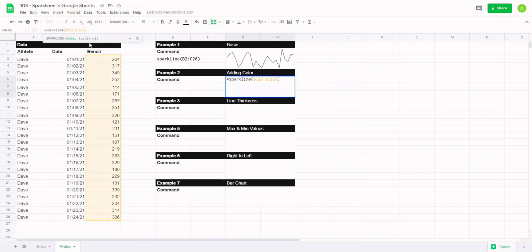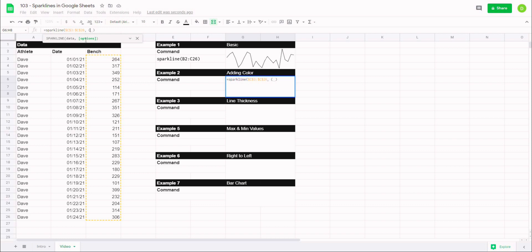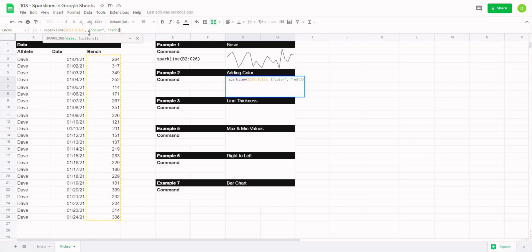Now we're going to add some color to this. So if you remember, it gives us our data then comma options. So I'm going to put my comma, and then when you do options inside of a sparkline, you're going to put a curly bracket. And then any of your options are actually going to exist inside of quotation. So in this case we're going to type quotation, color, quotation, comma, and then quotation. And inside here we can either type the hex code of the color or just the name of the color. So I'm going to type in red, quotation, close off this curly bracket.